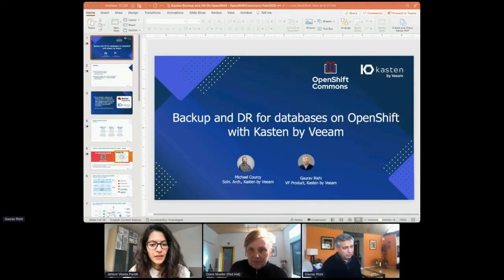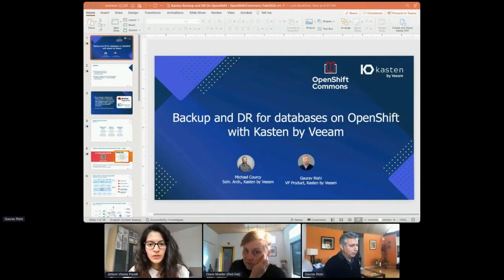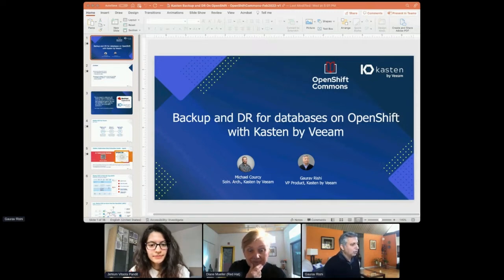I am Gaurav Rishi, the VP of Product here at Kasten by Veeam. You'll also hear from Michael Corsi later, who is going to show you a quick demo.